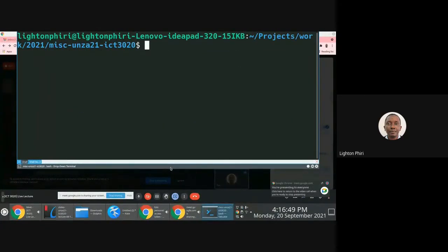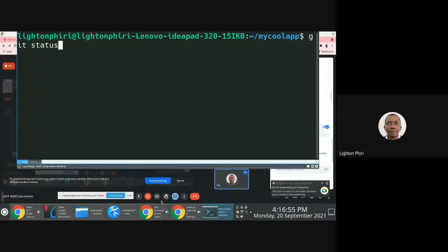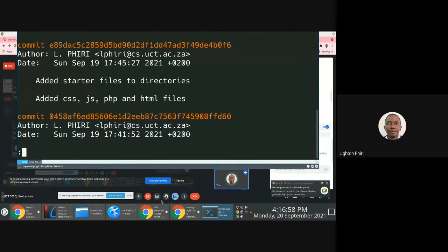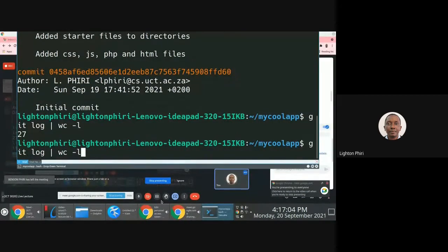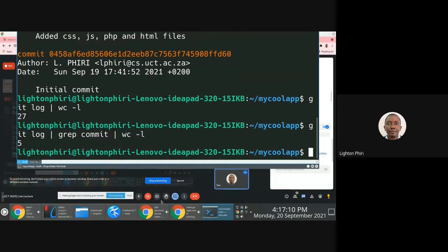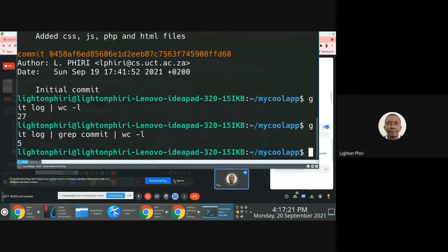I've shared my screen again. What I'm trying to showcase here is a simple process simulating a situation where lighton has a repository with a total of about five commits. Lighton now wants to share this repository with other people, which is why I shared that link.